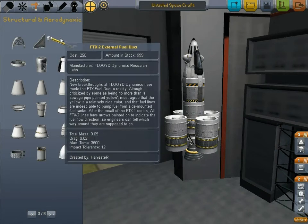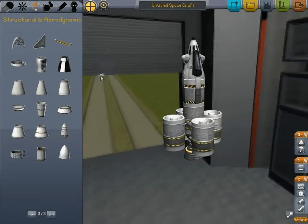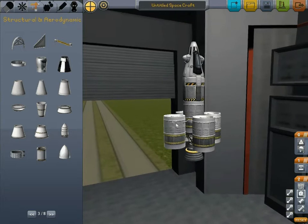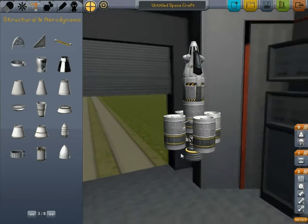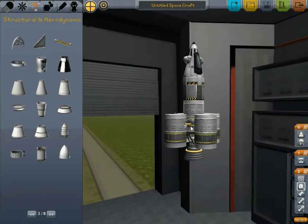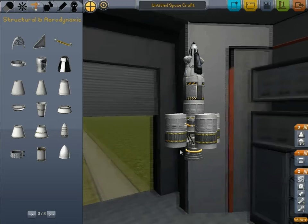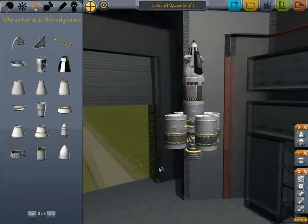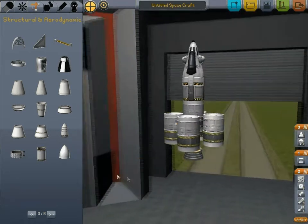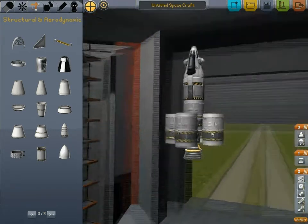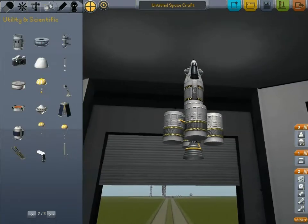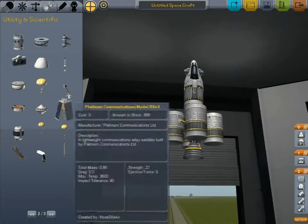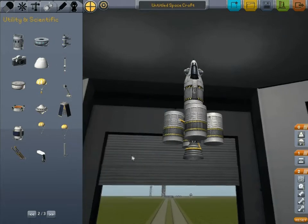I'm going to put in a fuel duct. This is only for version 0.15, which is the pay version. If you get the free version, you'll have to find another way to do this. And landing leg.